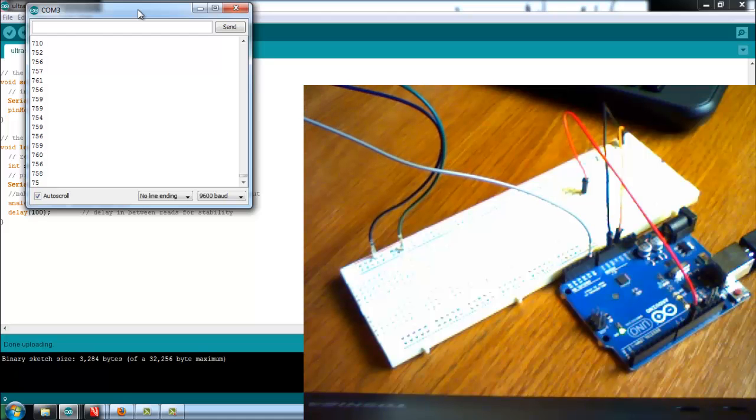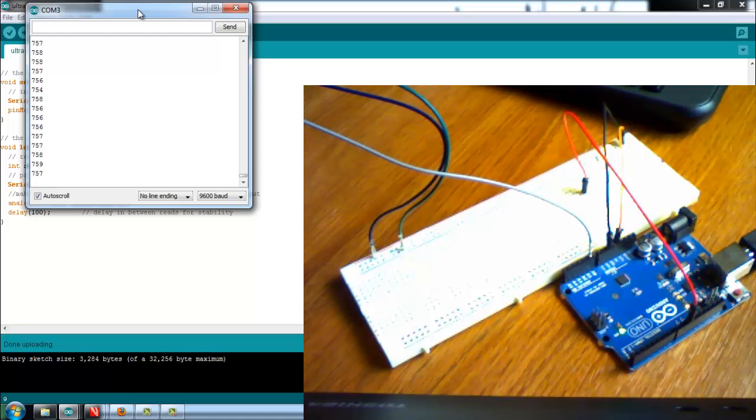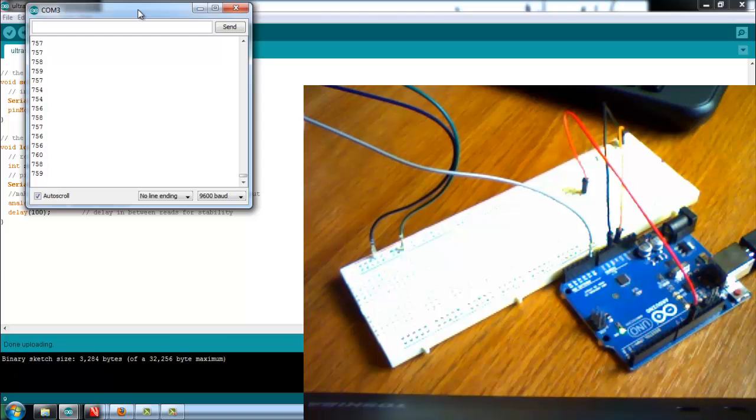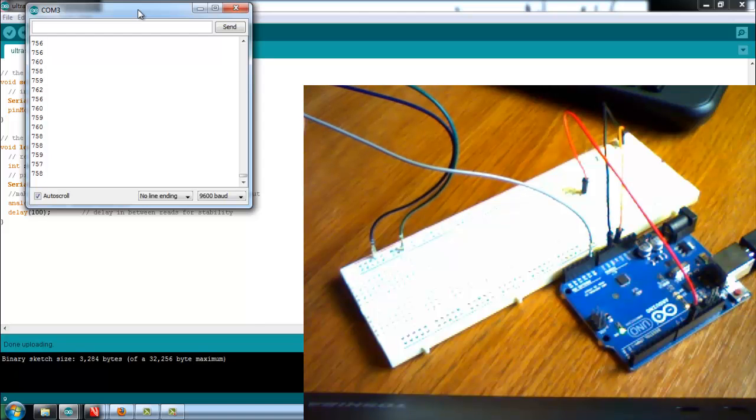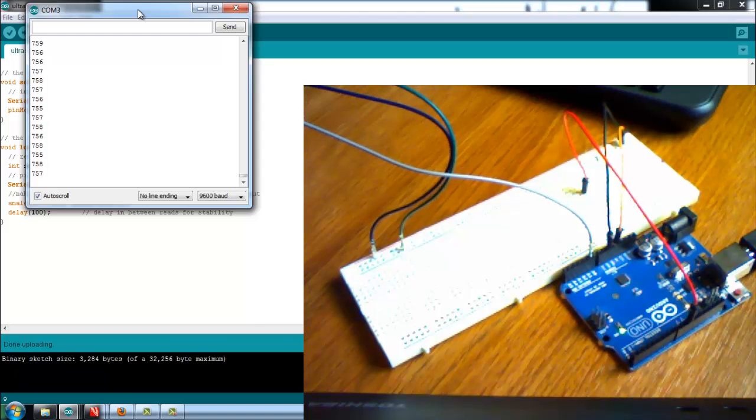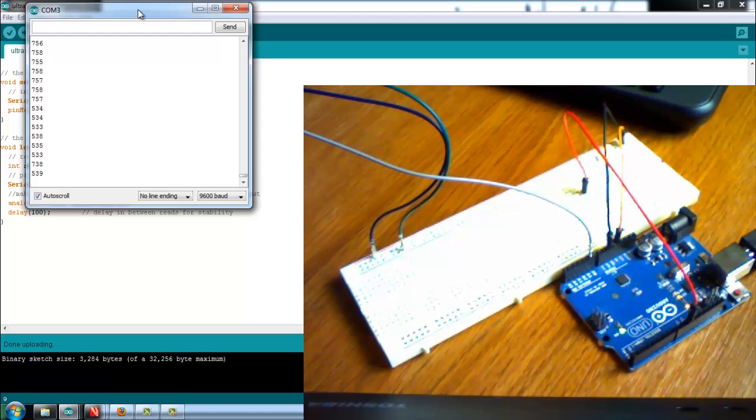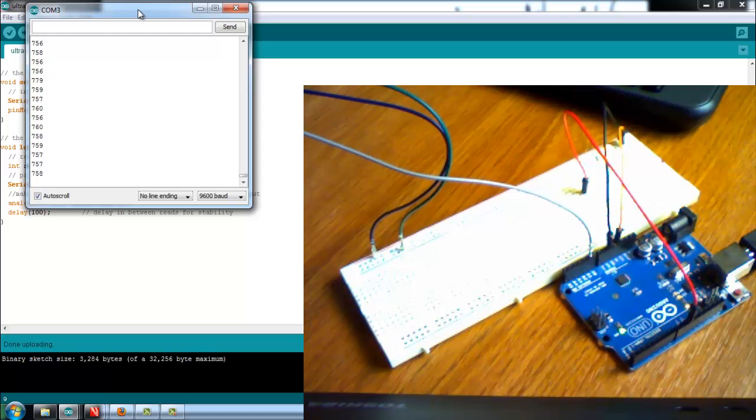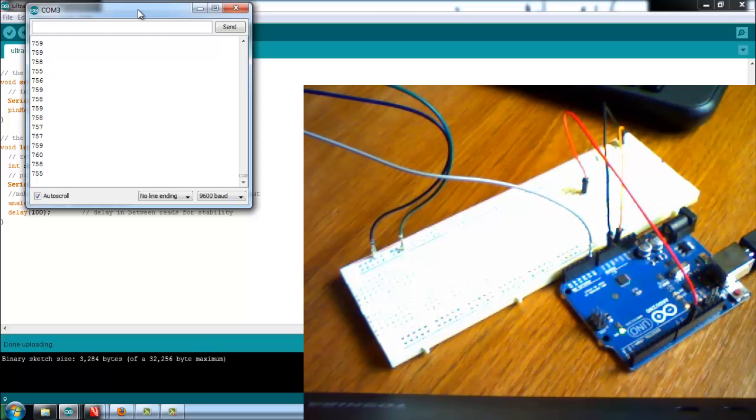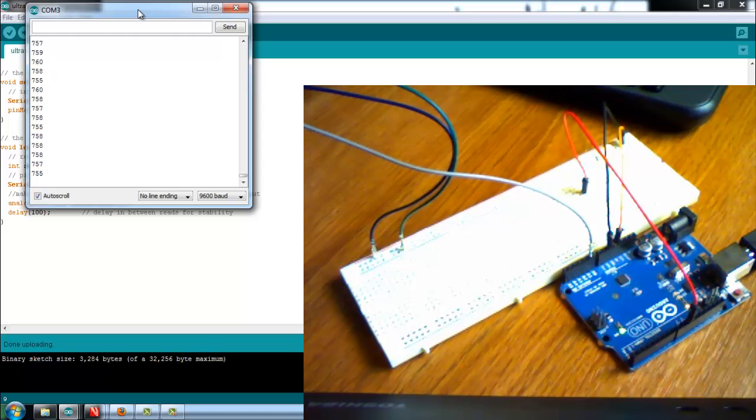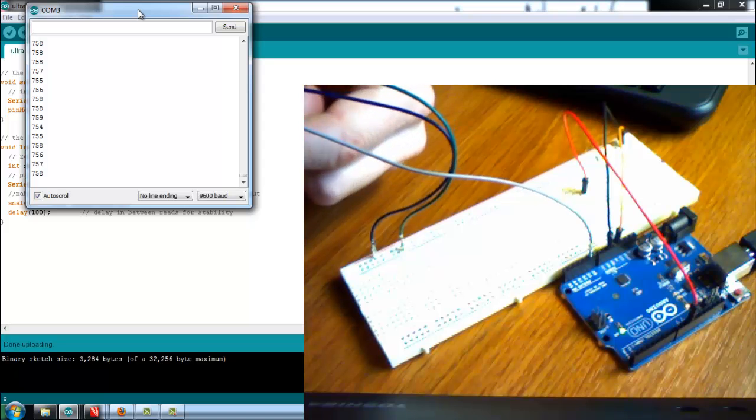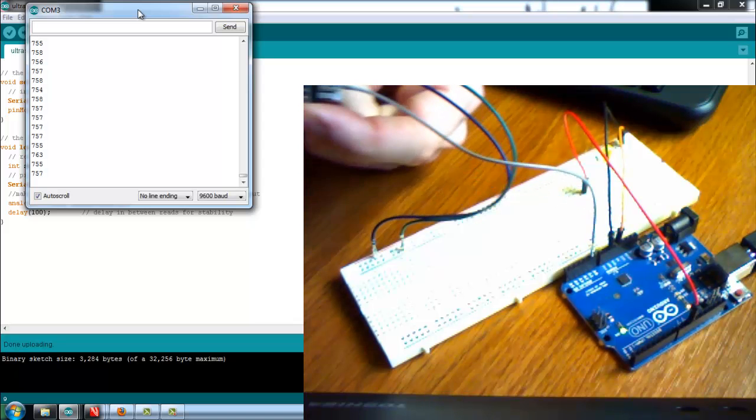I get the maximum reading which is 750 centimeters away. My room is not that big, but these things lose sensitivity over distance. But you can see that the LED grows quite brightly if I put my hand in front of it.